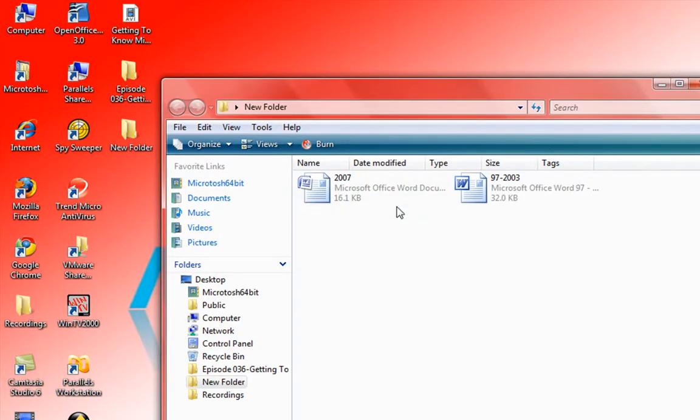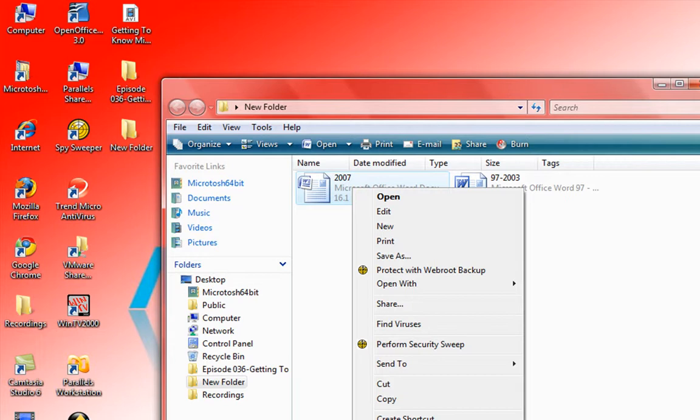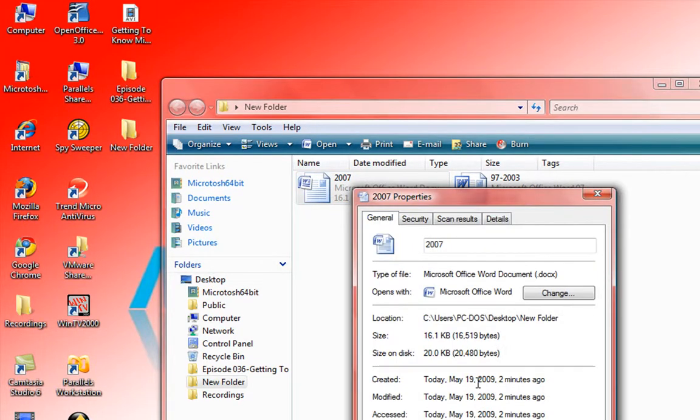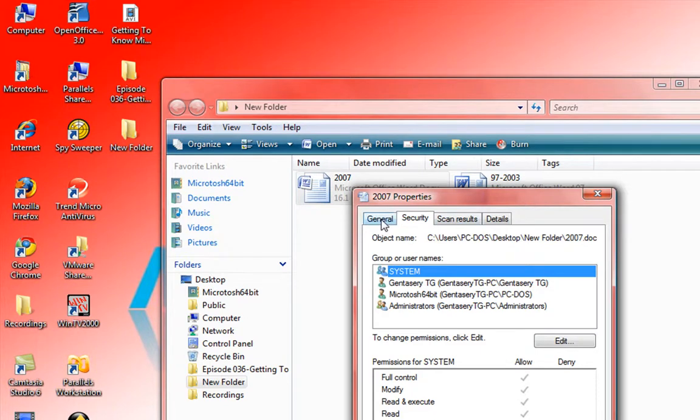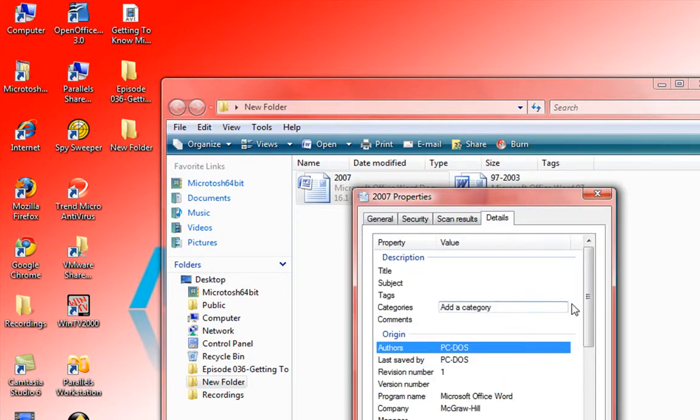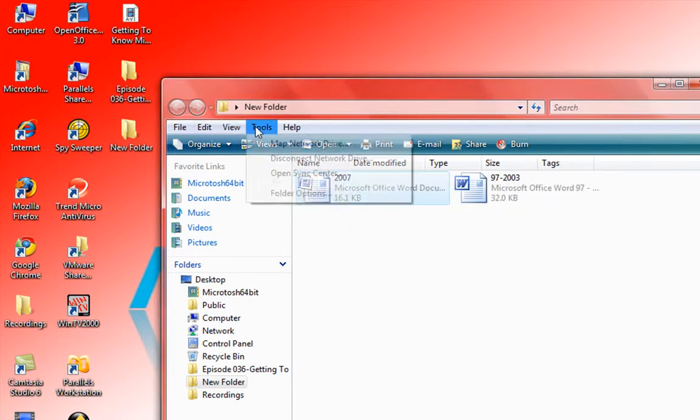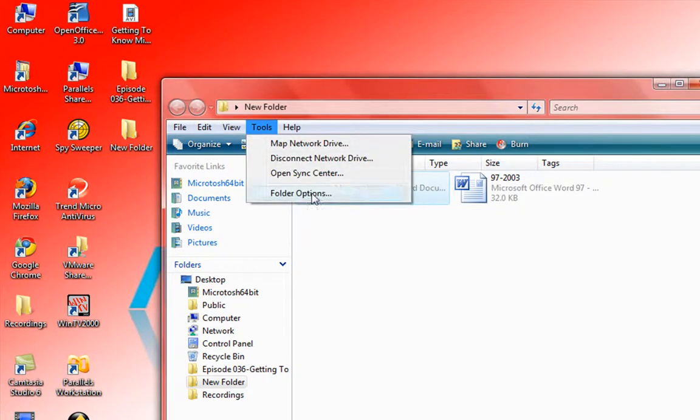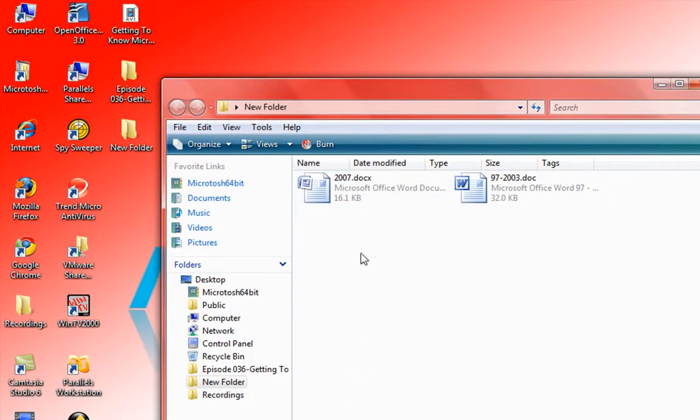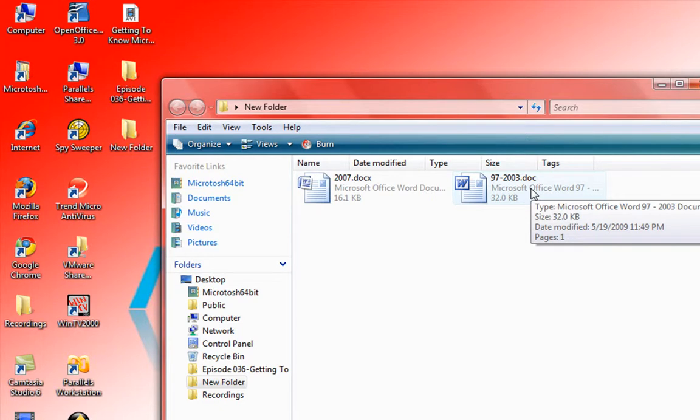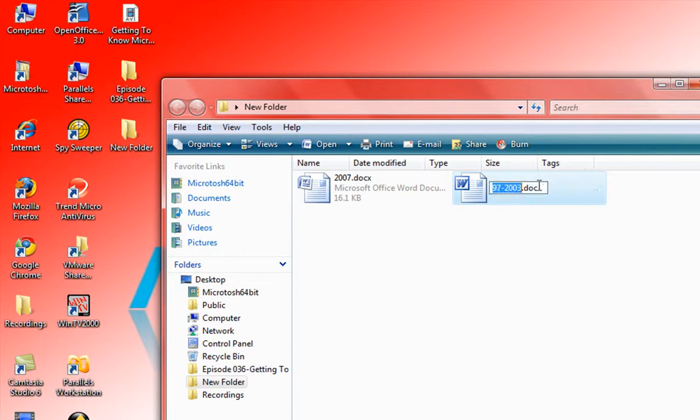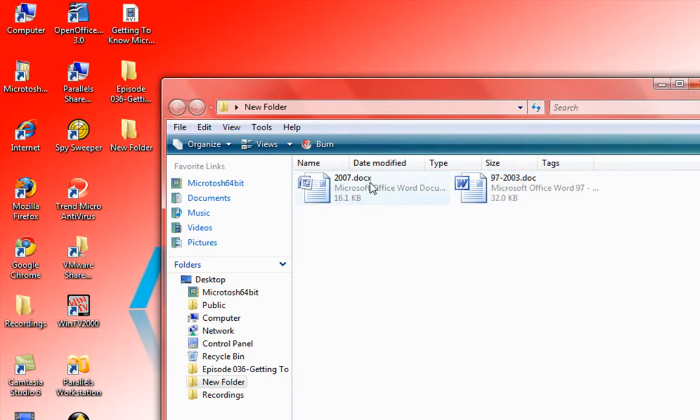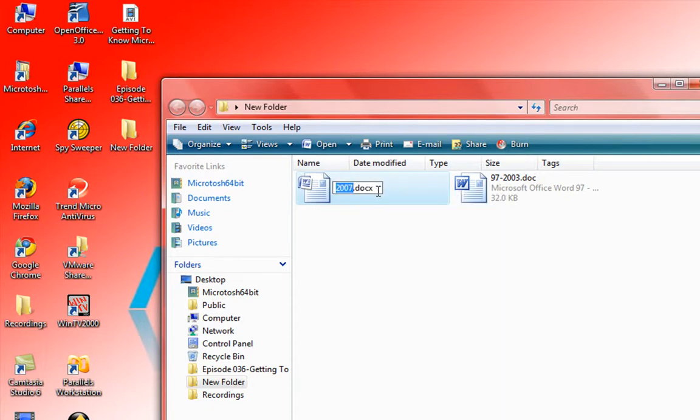Another way you can tell is by looking at the format itself. We go to properties and look at the properties. Want to see the extension. Let's go ahead so we can do the extension. We're going to change the options here. And we're looking at the file extension. So let's see the extension. 1997 to 2003 have the doc extension. So you can tell that it's an older version.